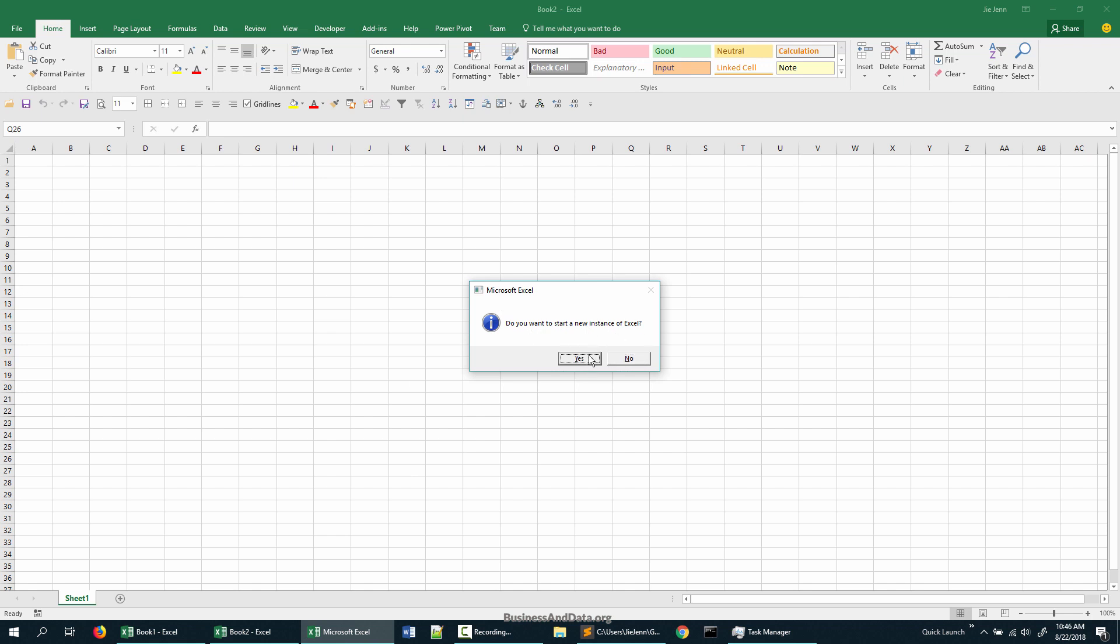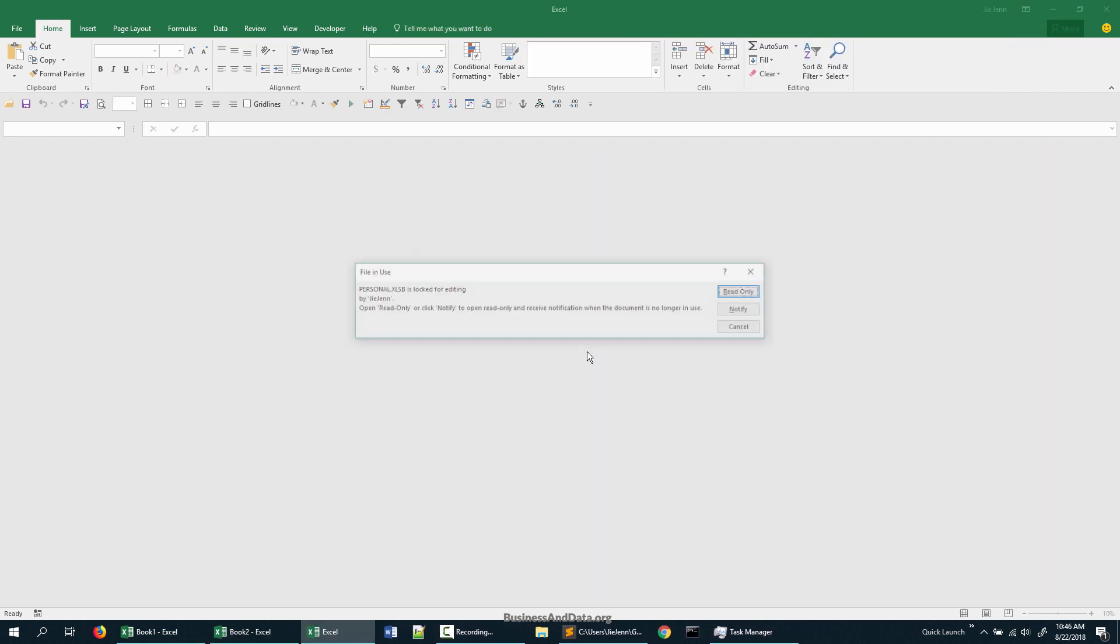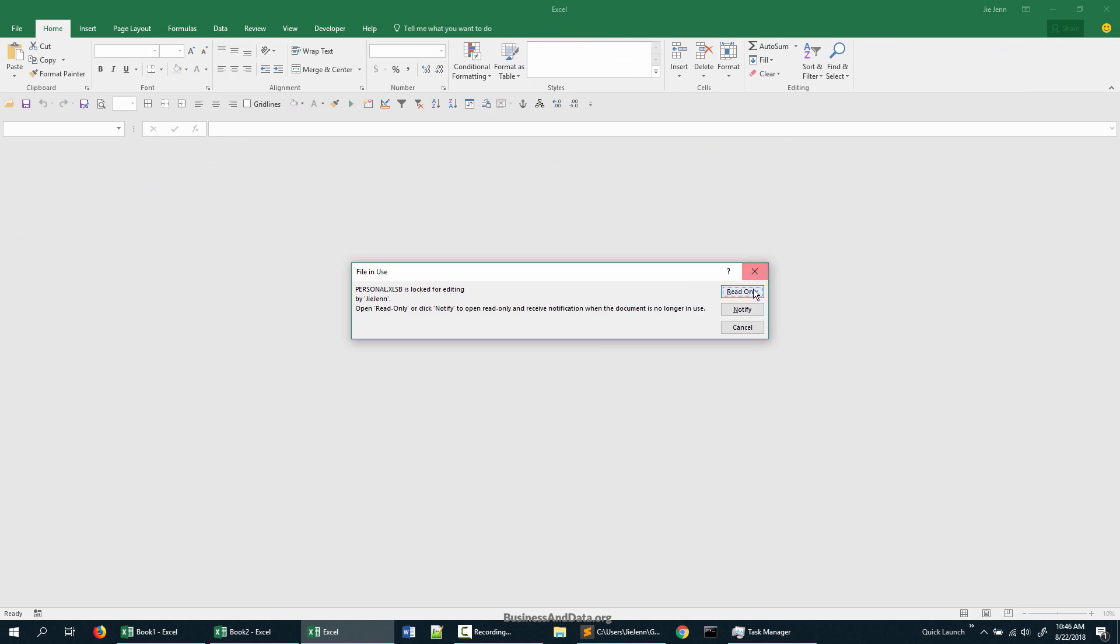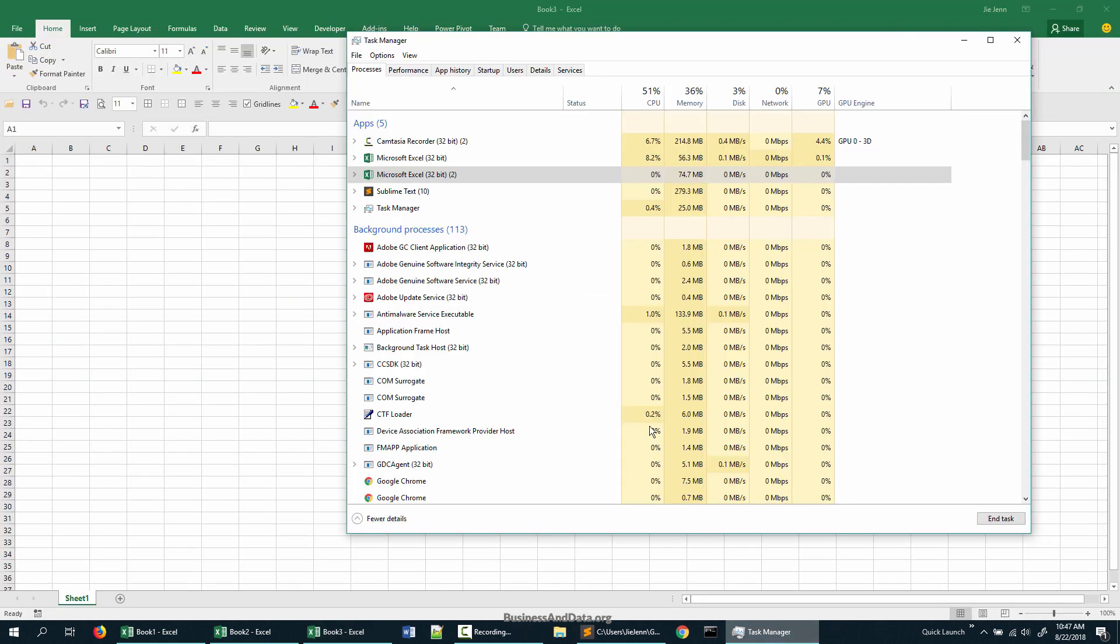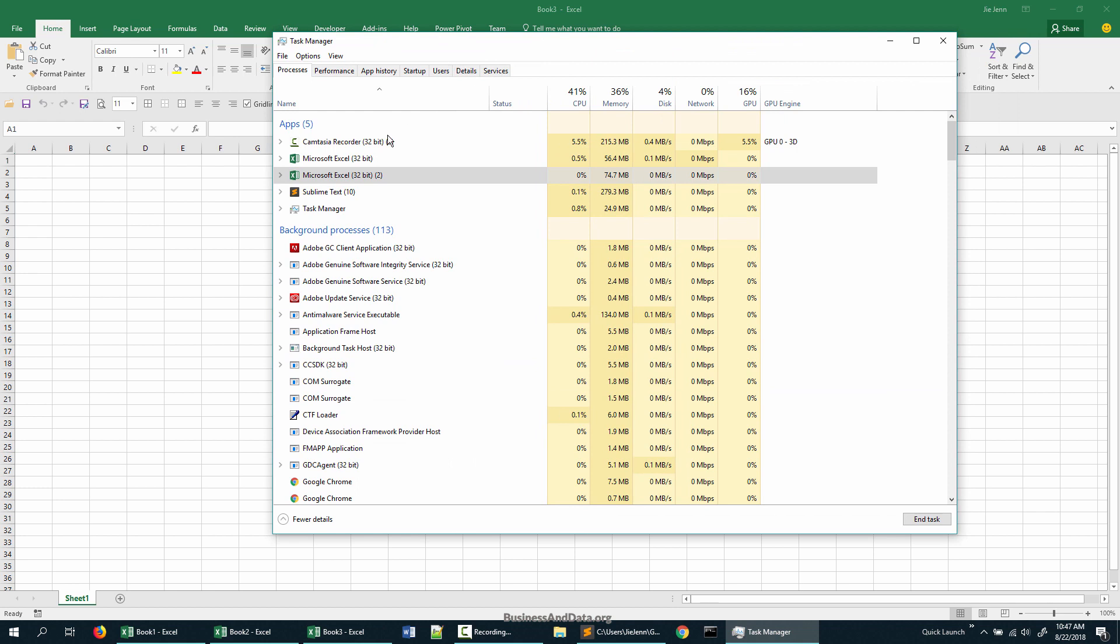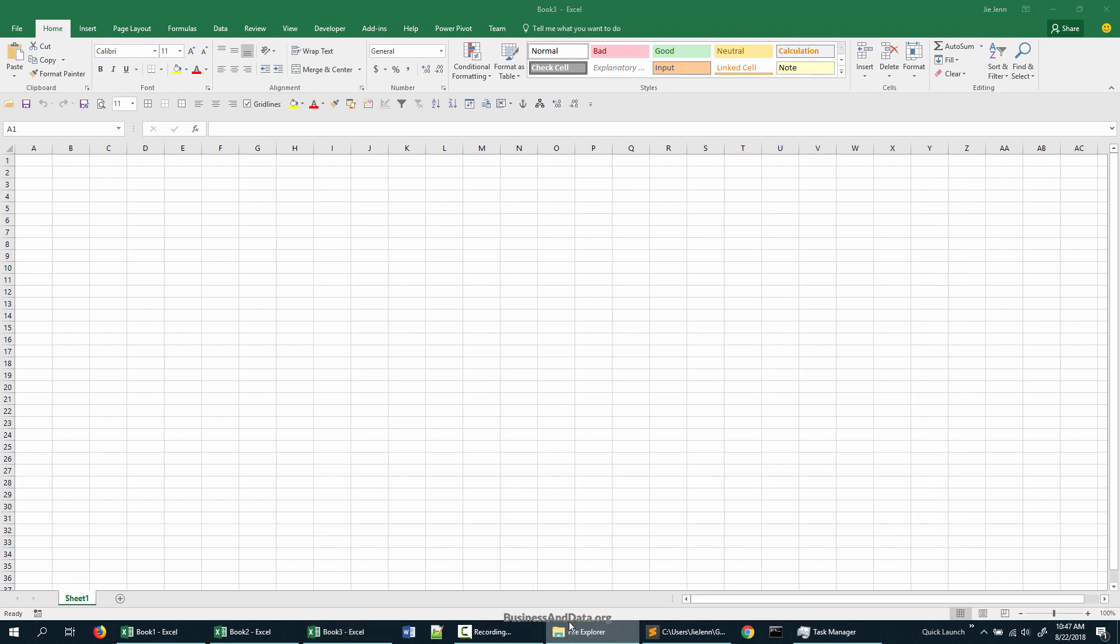At this time you can release the Alt key on your keyboard. Now if I open my test manager, you will notice that I have two Excel instances open now. The other method is...